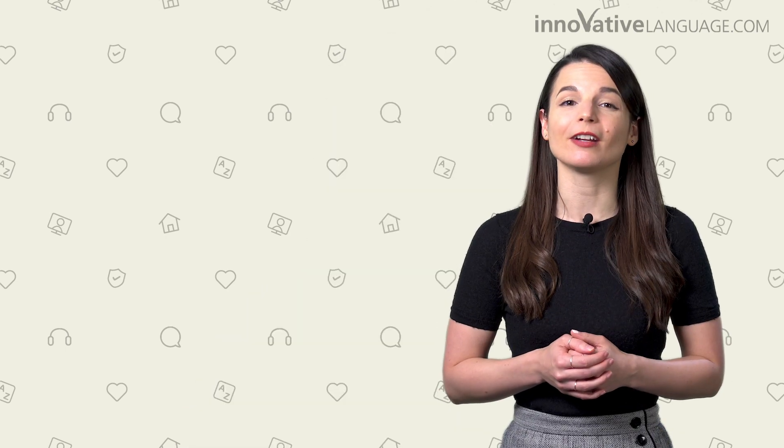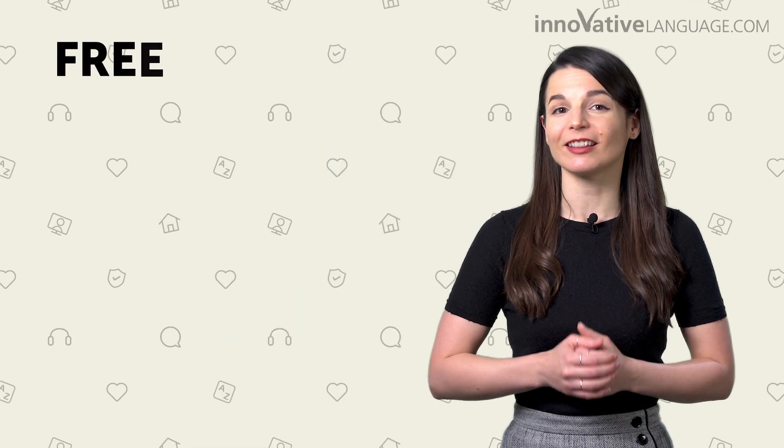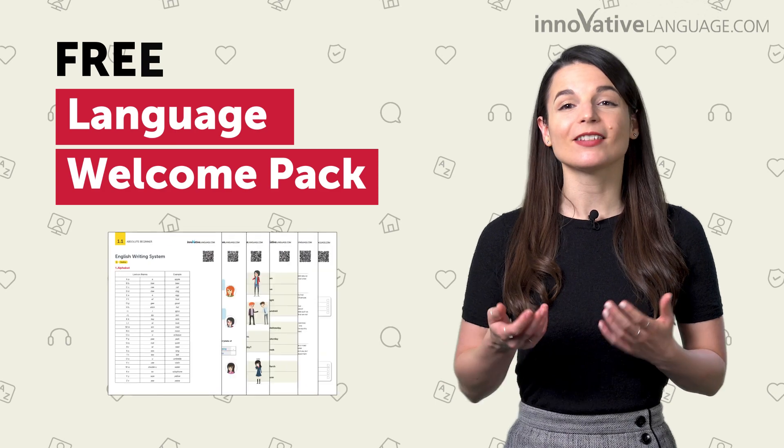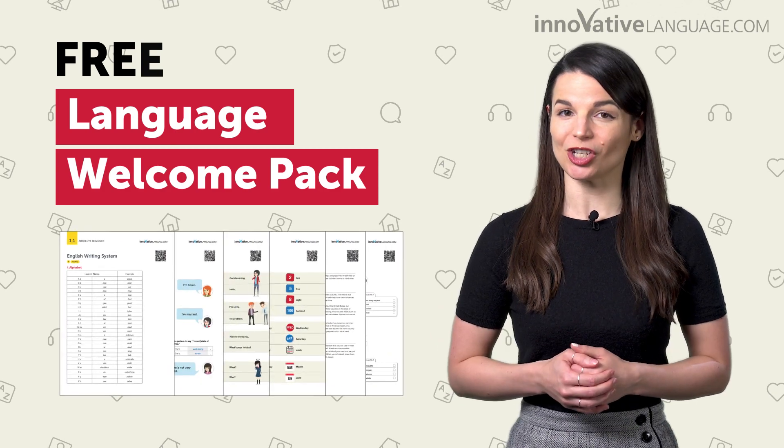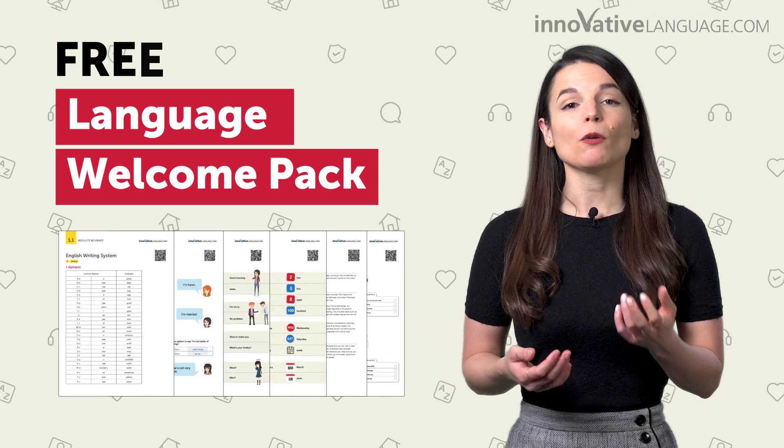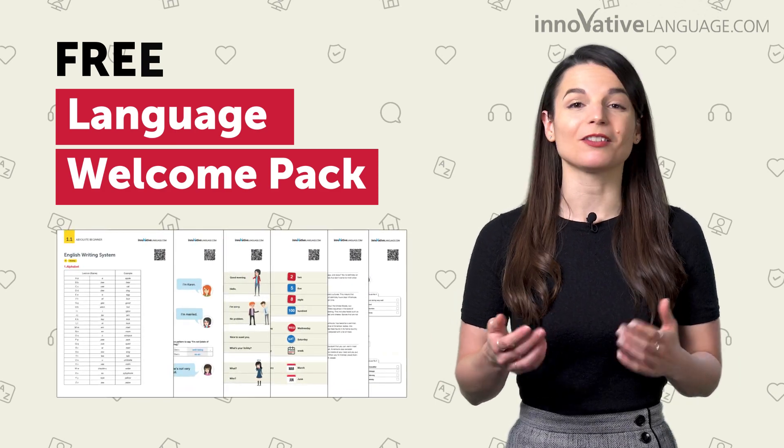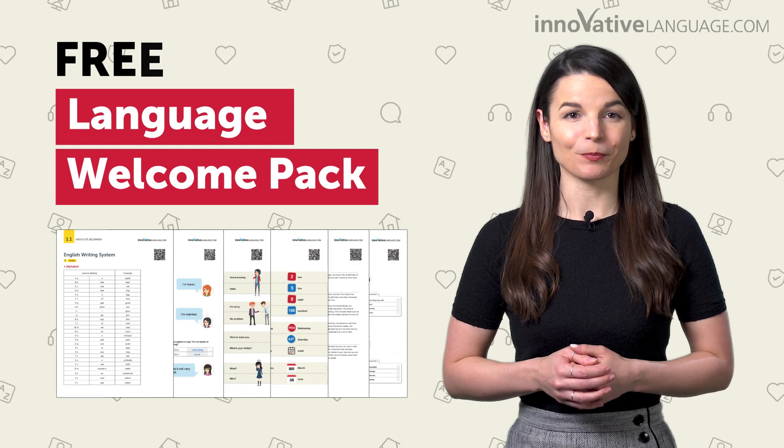And that's exactly why we've created a free Language Welcome Pack, a pack of six PDF cheat sheets that give you a quick overview of all the basics you need to know.